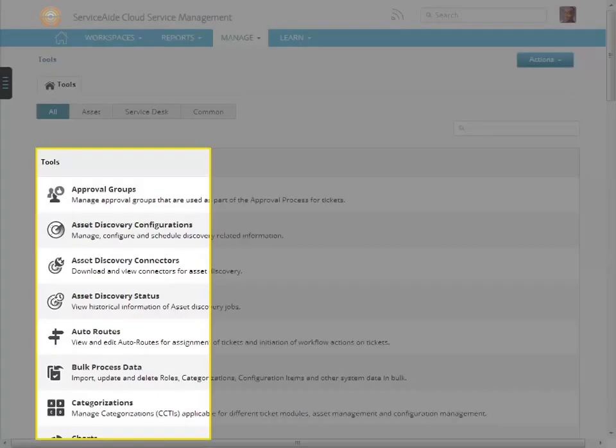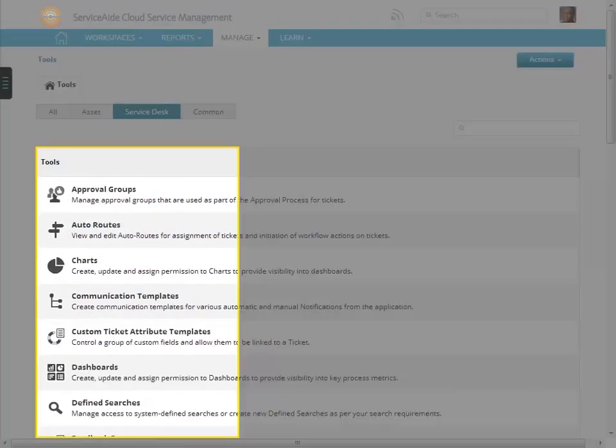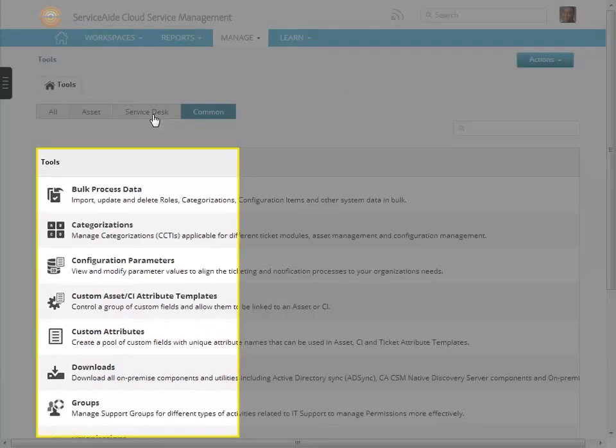Here is a listing of all the tools that are available in cloud service management. You are able to sort and query on those tools that would be applicable to asset management, the tools that would be applicable to service desk, and those that would be common between asset management and service desk.